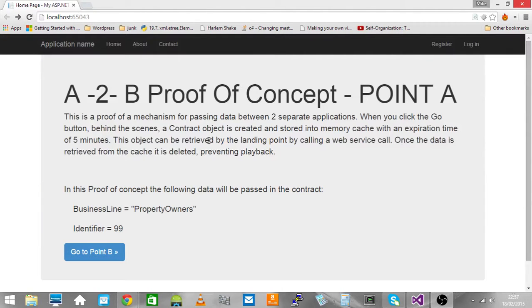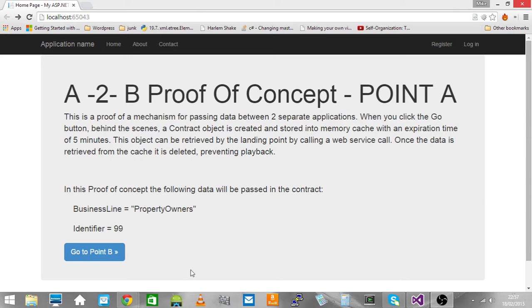Hello, this video is going to demonstrate a proof of concept for transmitting data between two separate applications.